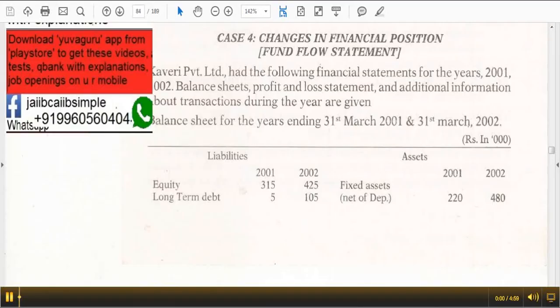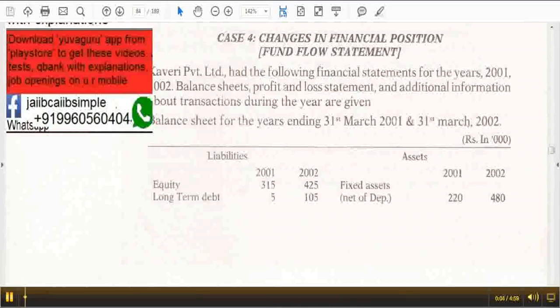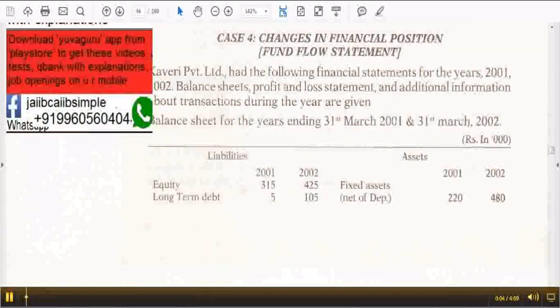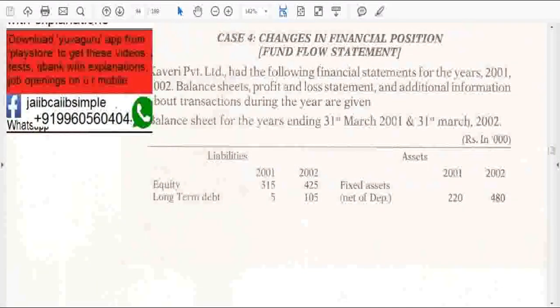Hi friends, welcome to Finance Videos. These are helpful to you in JIB, CIB and other finance exams. We are studying the case study today: changes in financial position, basically funds flow.